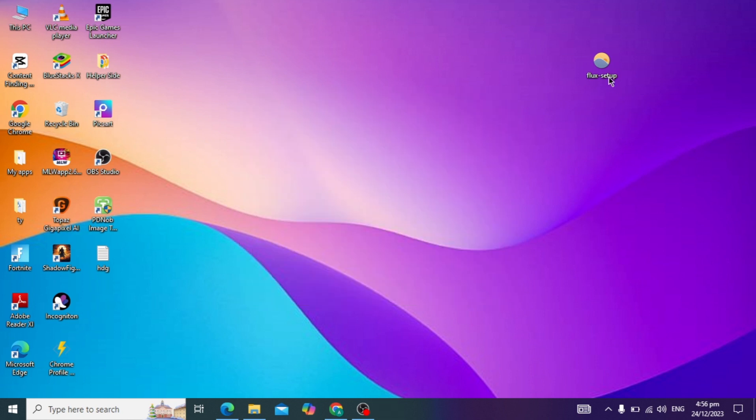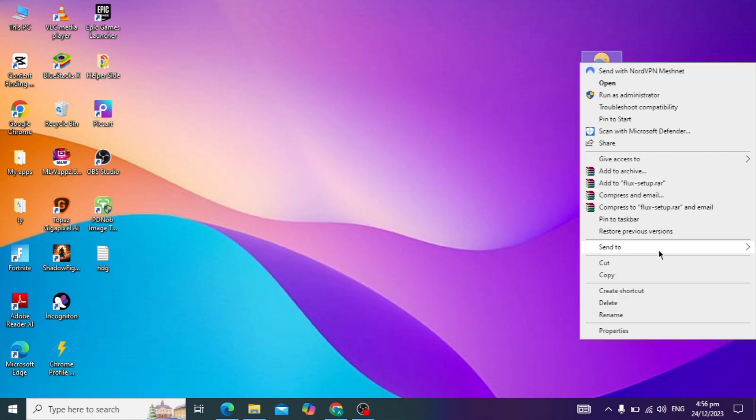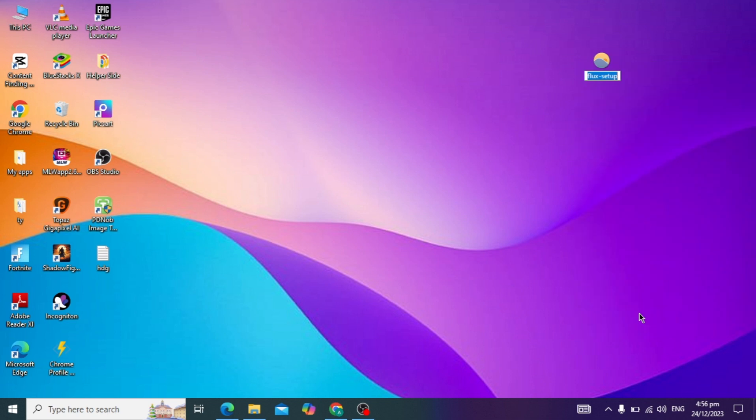If your problem is still not solved, you have to rename it by right-clicking on it and selecting rename. Then rename it and check if your problem is solved.